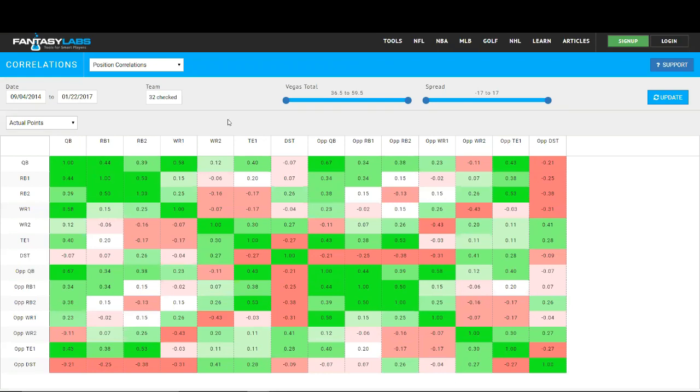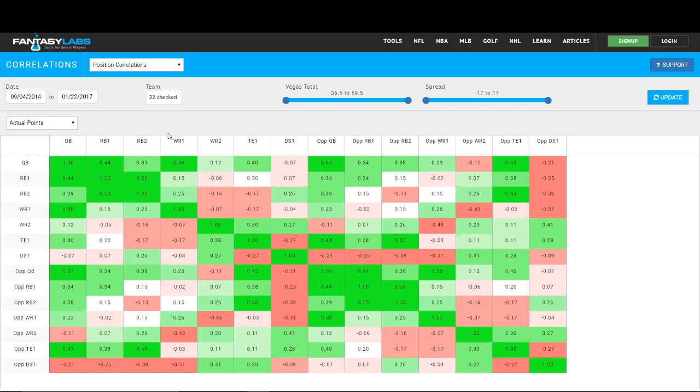0 means no correlation, so we see some positions that have almost no correlation, and then 1 is a perfect correlation. You can see here there's a perfect one going down on the right, which makes sense because those are the same positions. So this shows exactly how correlated in terms of fantasy points two positions are, and the results, some of them definitely make sense with what the public knows about daily fantasy sports.